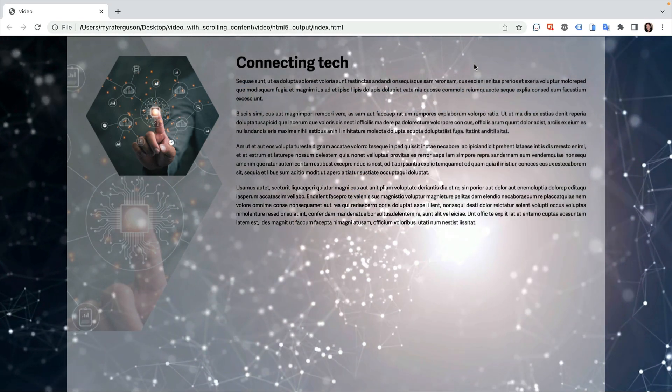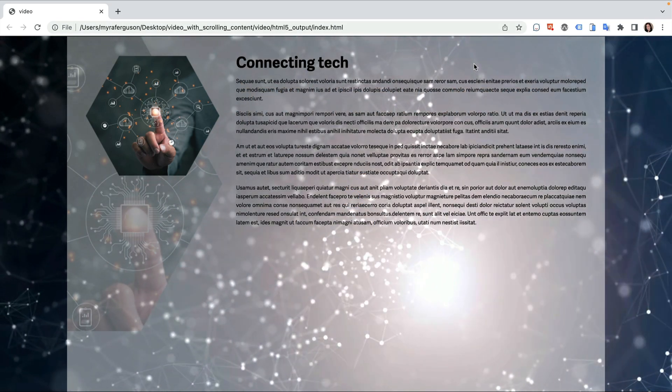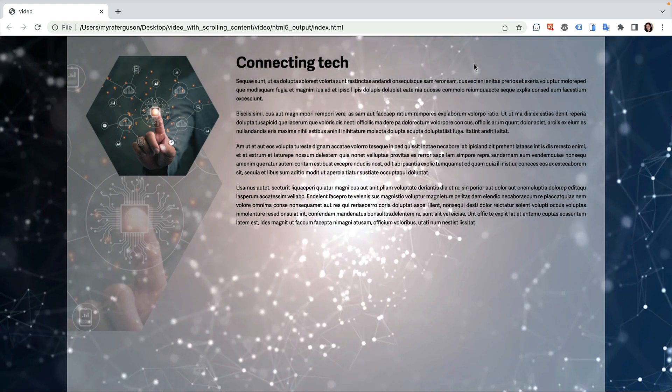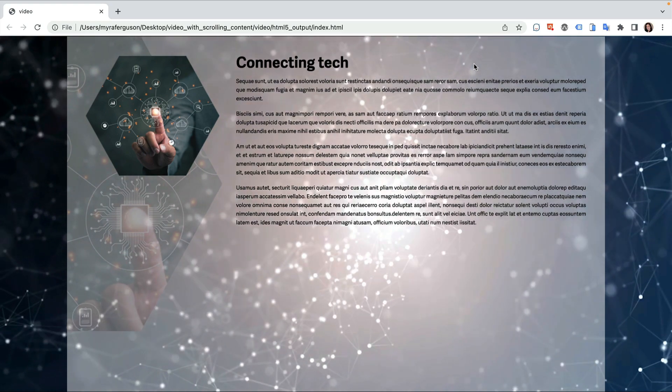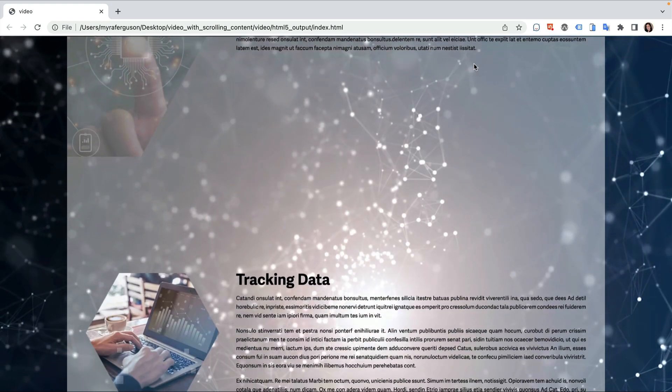Here's the effect. The auto-playing, looping video fills the space behind the scrolling content that appears on a transparent background.